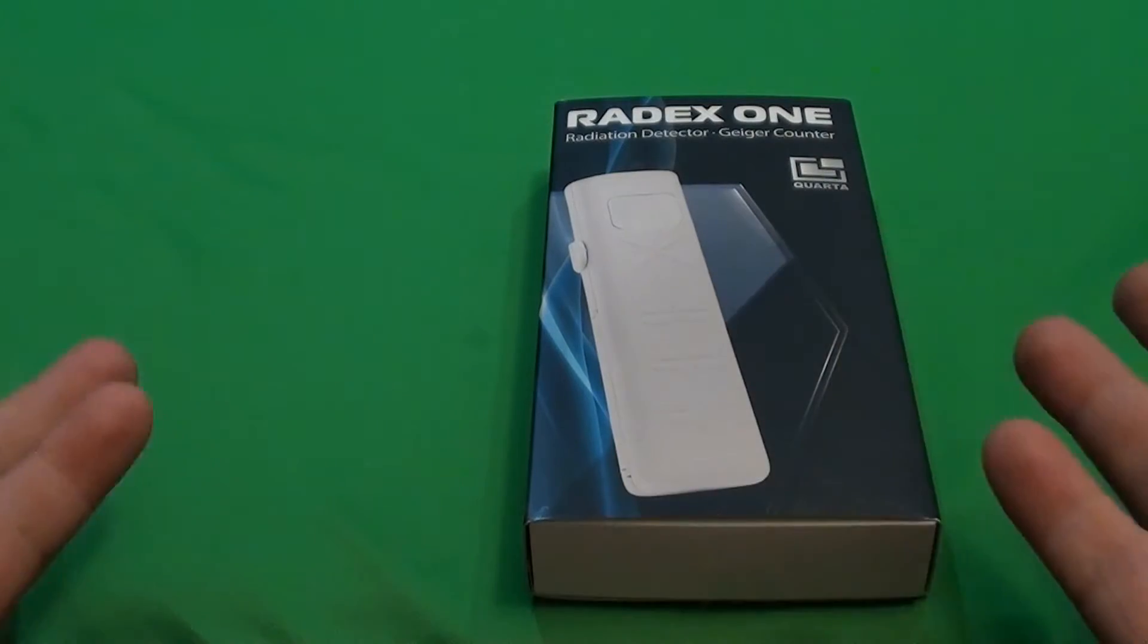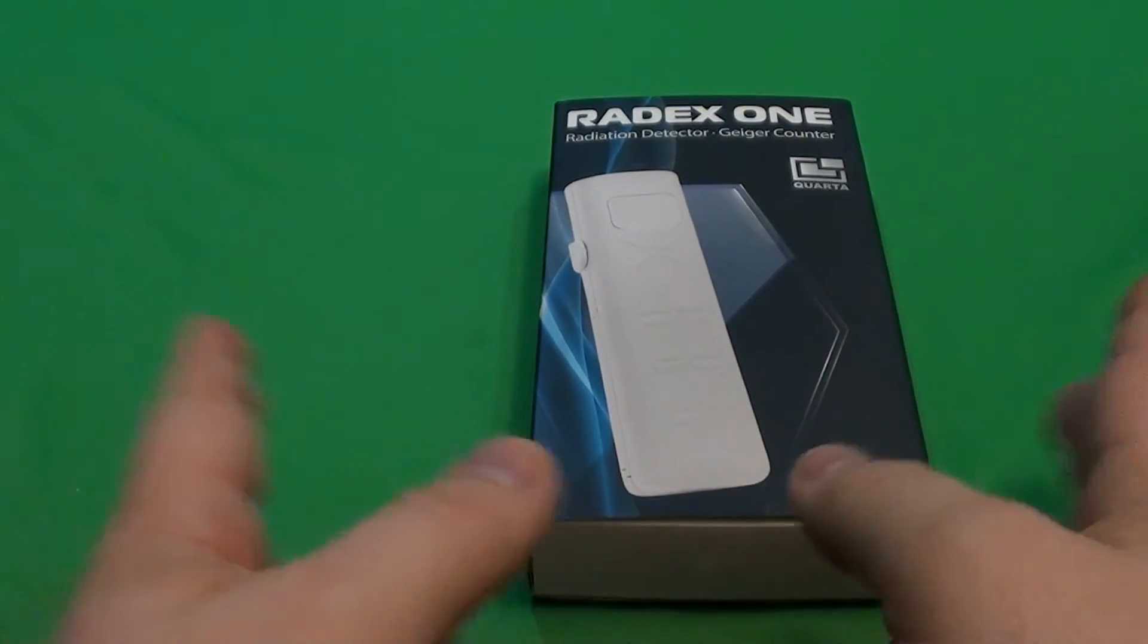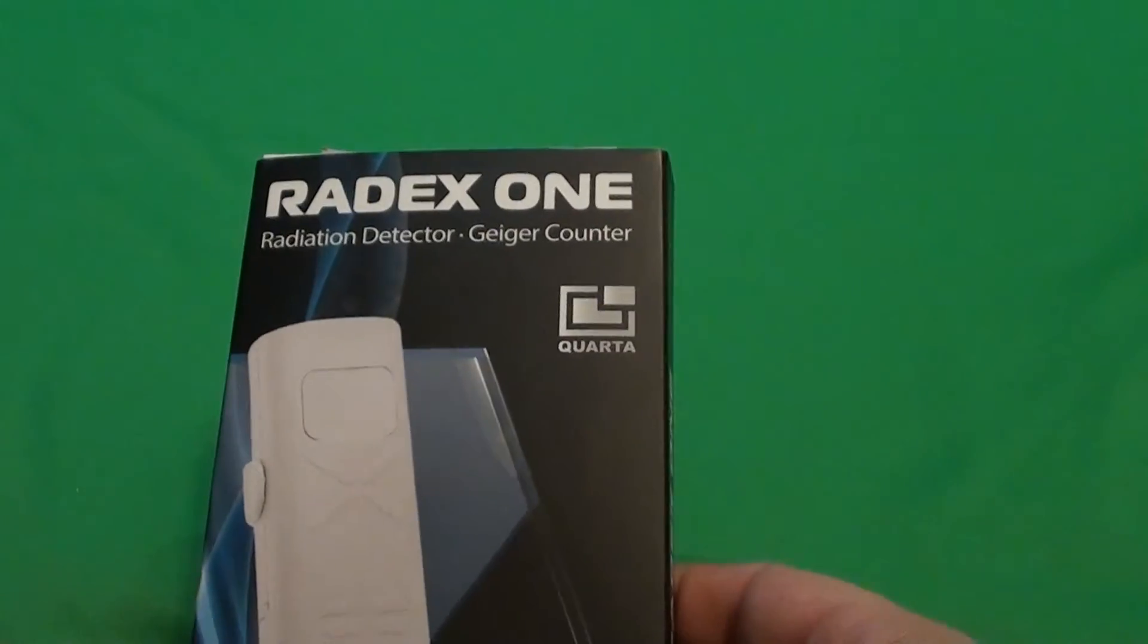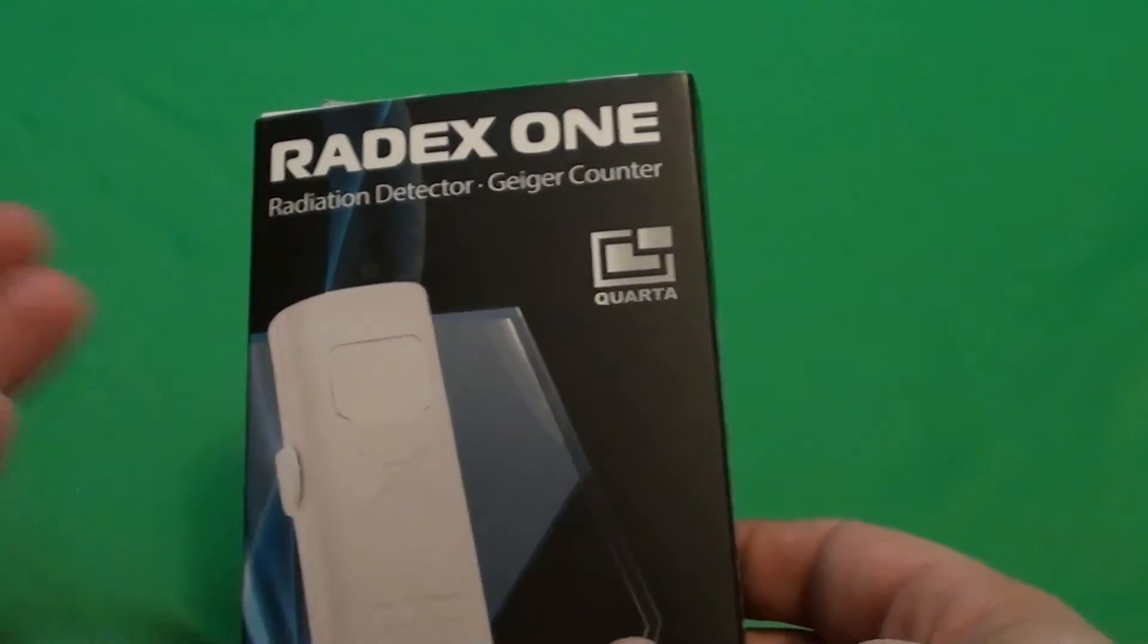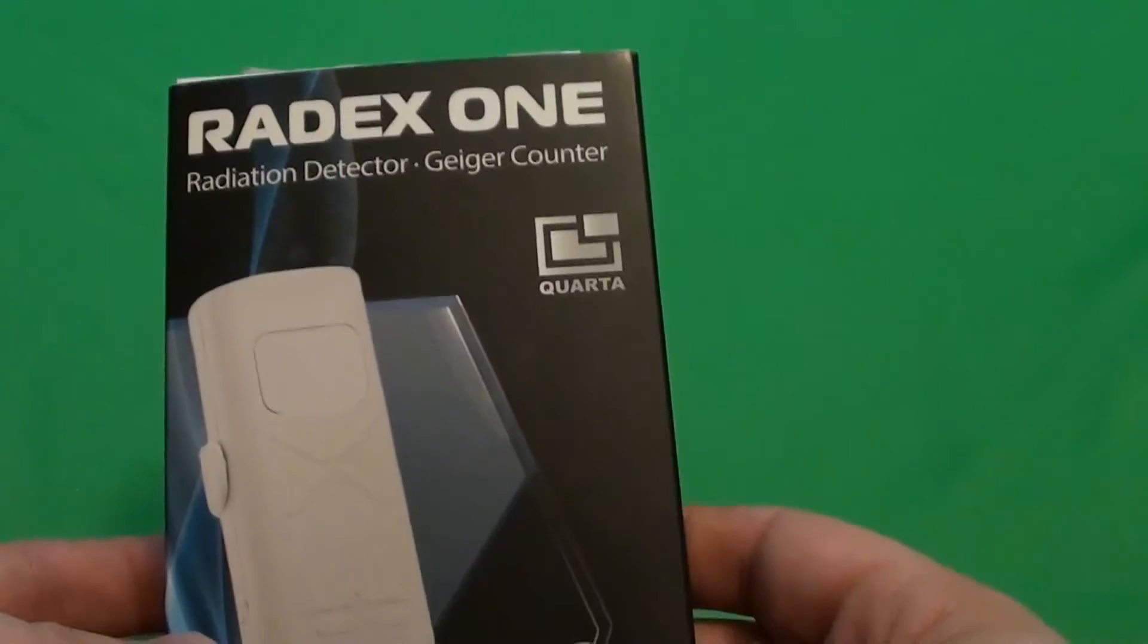Hello guys, and welcome for another Radiation Dose. Today I will be reviewing Red X1, probably the cheapest and the best Geiger counter in its price range.